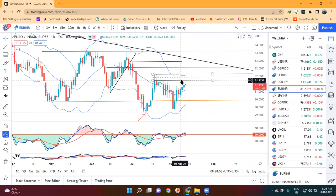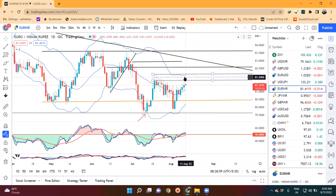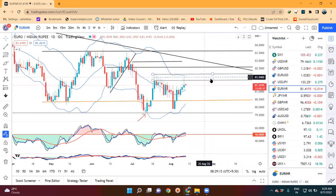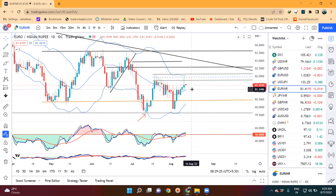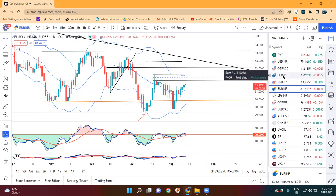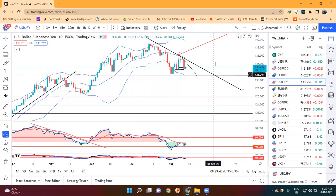Euro/INR mein hum dekhen ki wohi same hai - ki yeh center band ko respect karke upar gaya hai - lekin yeh jo zone hai that is aapka 81.75 se 82.20 ke aas paas jo zone hai, us zone mein aapko price toh chala gaya tha lekin uske baad price rejections hua. Abhi aap candle dekho - yeh green candle hai lekin woh price upar level pe kaafi rejection hua hai. It means yahan pe kaafi selling aayegi, yani itni jaldi yeh upar ki taraf jayega nahi, kaafi struggle baki hai in this currency pair, mainly because if rupee appreciate karta hai toh isme jyada upar nahi jayega.